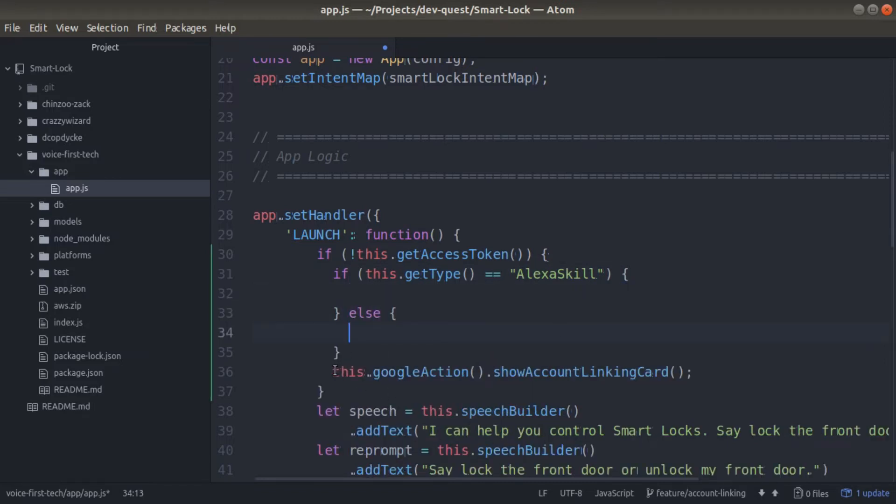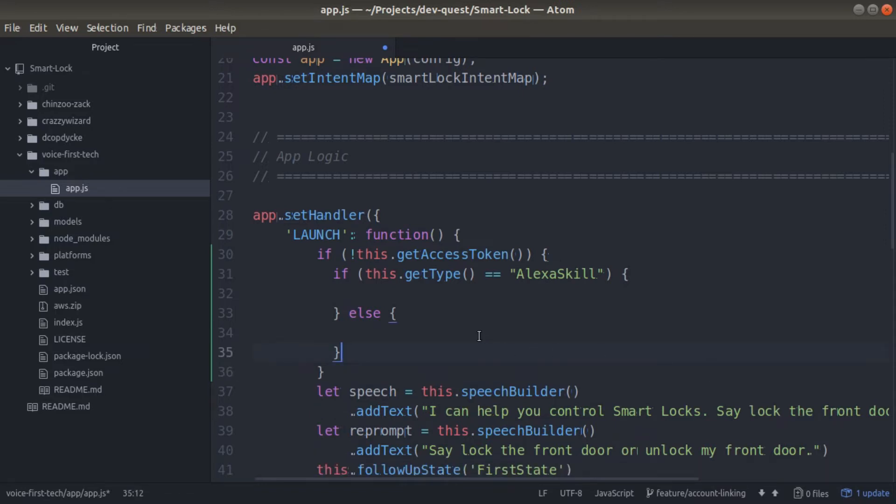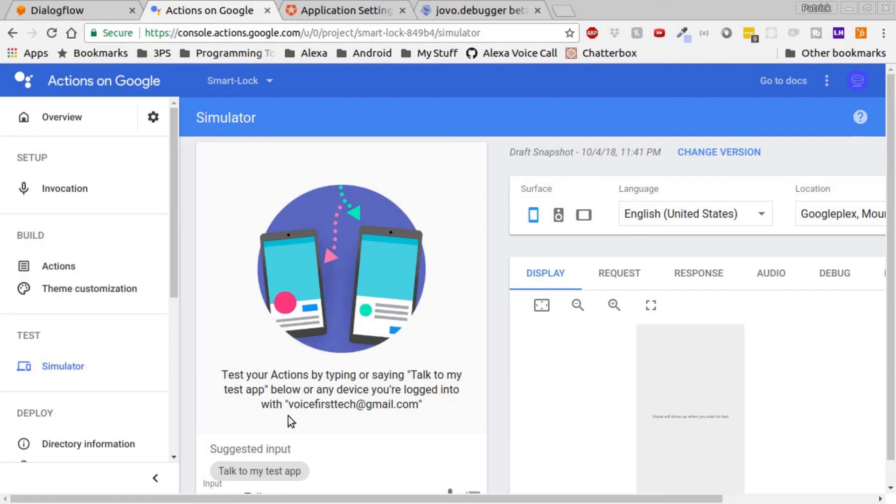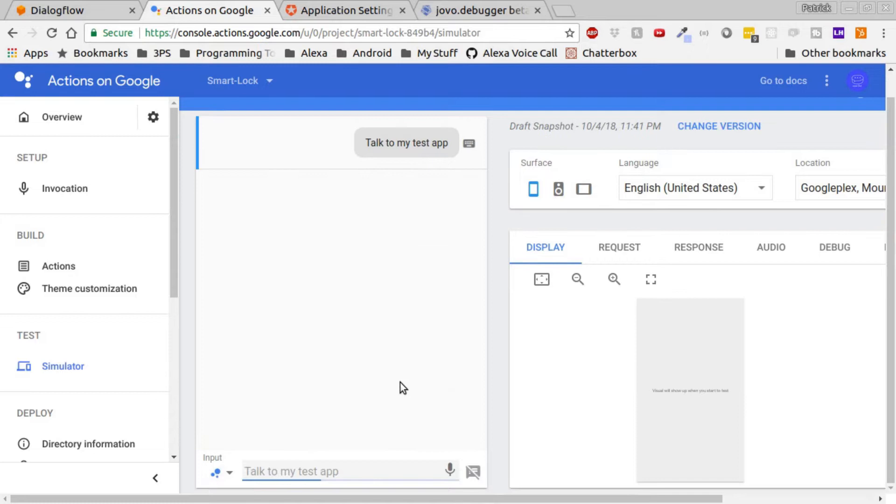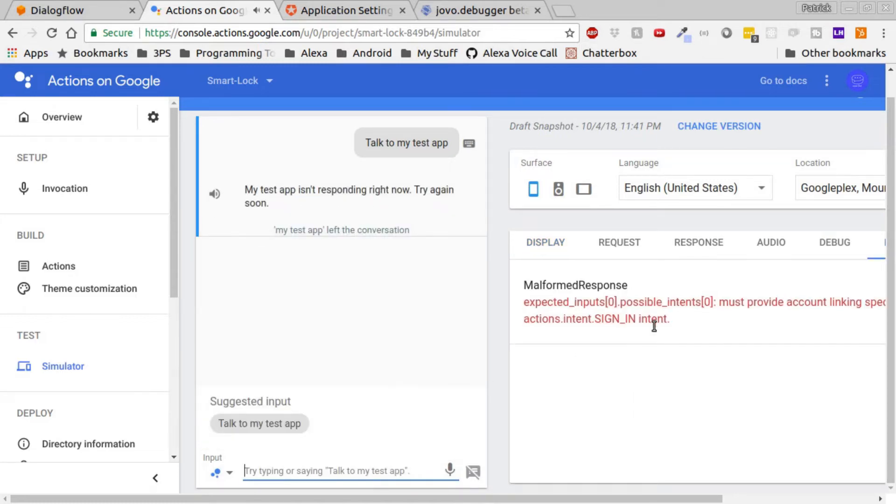And if they're not an Alexa skill, we can assume that they're going to be a Google action. Let's paste our show account linking card there. Once that's added, we can see that we don't have a sign-in intent yet. That's the next thing we'll need to add.